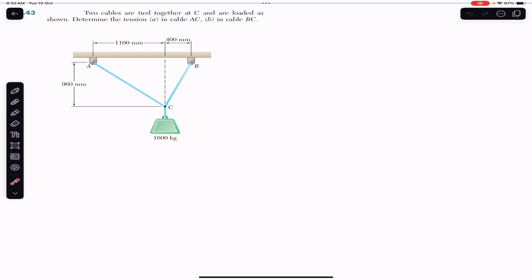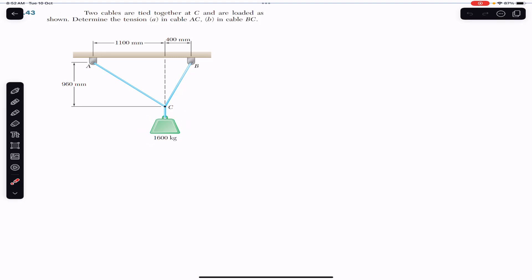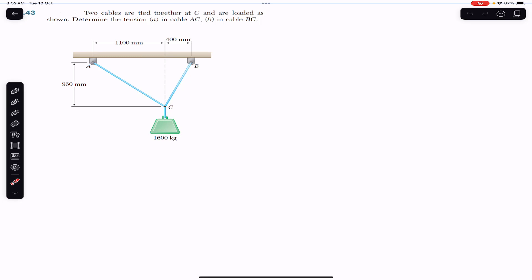These two cables, cable BC and cable AC, keep this block in equilibrium — in a stationary condition. At point C there are three forces, and this point C is in equilibrium. Whenever a particular point is acted upon by three forces and is in equilibrium, these three forces must make a closed triangle, since the resultant force equals zero and the sum of all forces must equal zero.